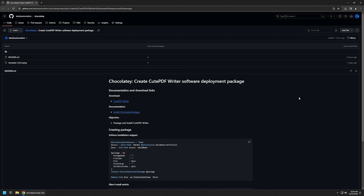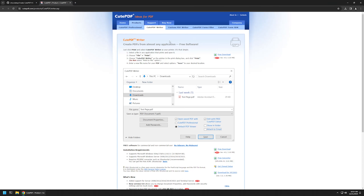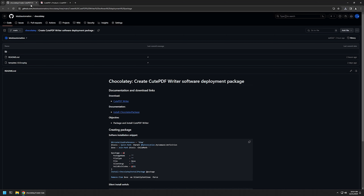I will begin by downloading the necessary files for my package, starting with the installation files. I'll click on the link that brings me to the CutePDF download page, click on free download to start the download, and then go back to the GitHub page.